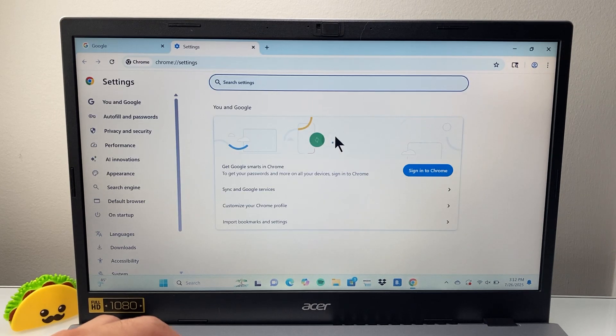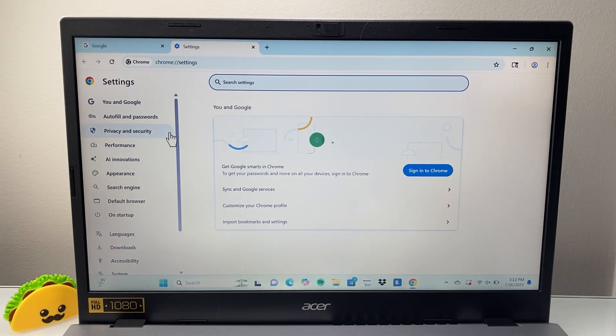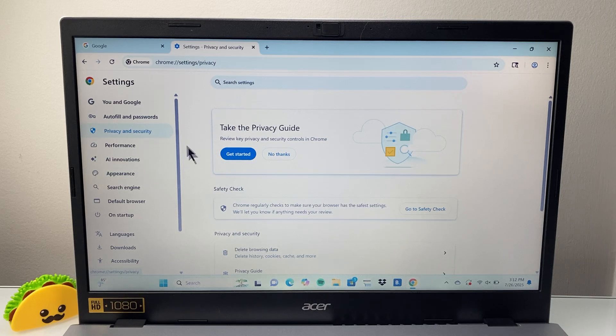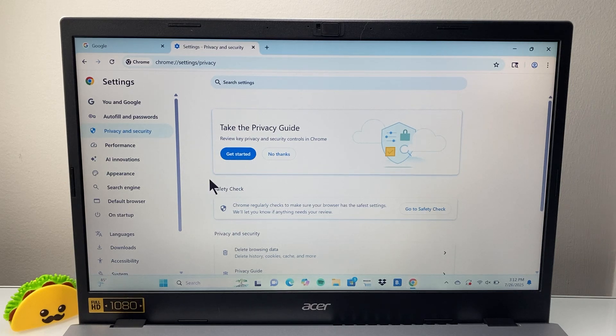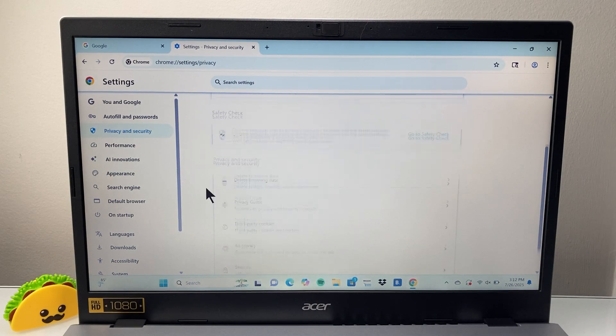Now once in your settings here, we're going to go ahead and look for privacy and security. And then from privacy and security, you're going to scroll down in the privacy and security setting. Basically, we're going to look for cookies option.